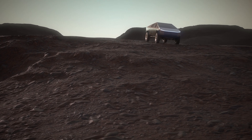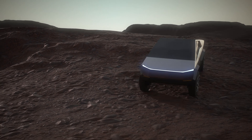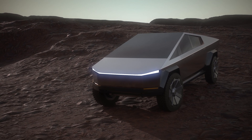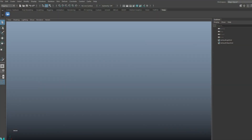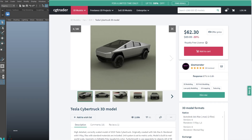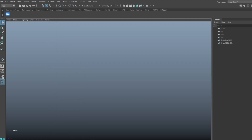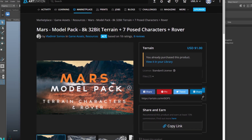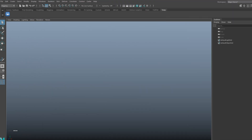In this video I'll be setting up a Tesla Cybertruck using the UAC rig and then animating this scene. I picked this model up from CGTrader and it is by DezMonster. I'll put a link to the model in the description below. I'm also going to use a nice Mars Terrain model that I downloaded from ArtStation and that is by Vladimir Somov. I'll put a link to that model in the description as well.